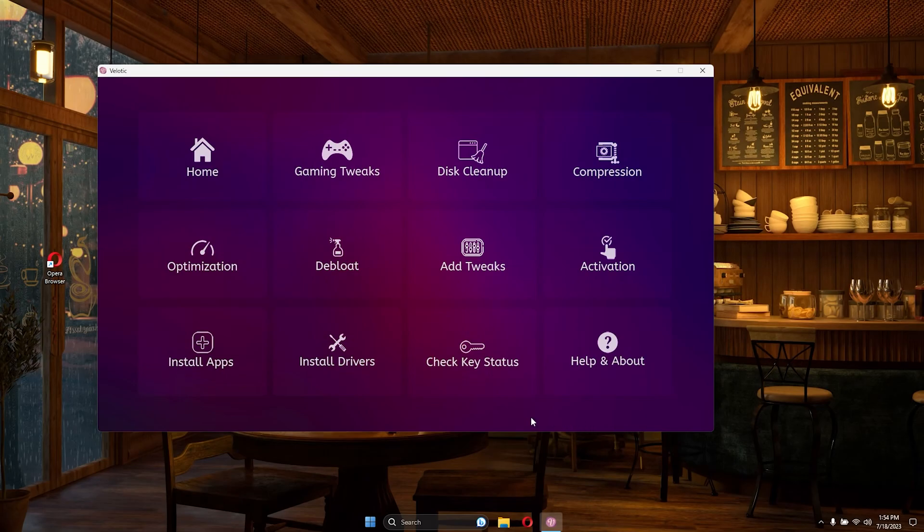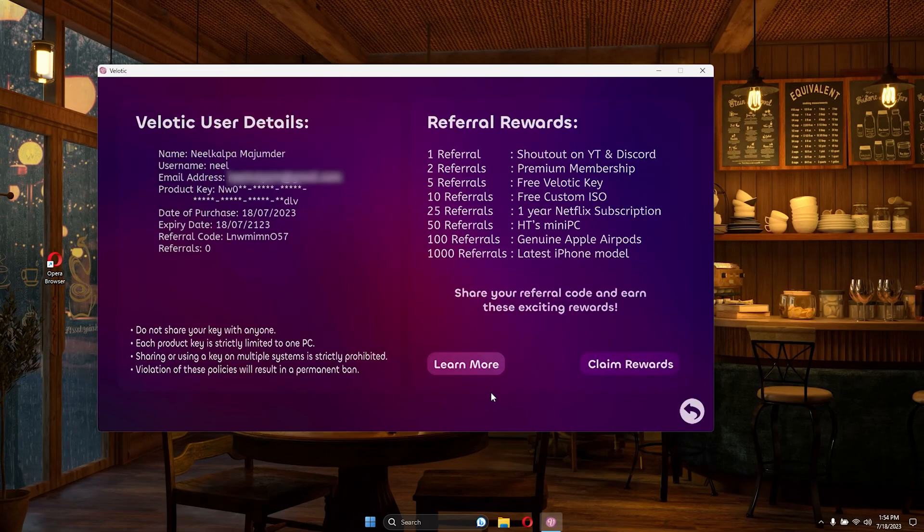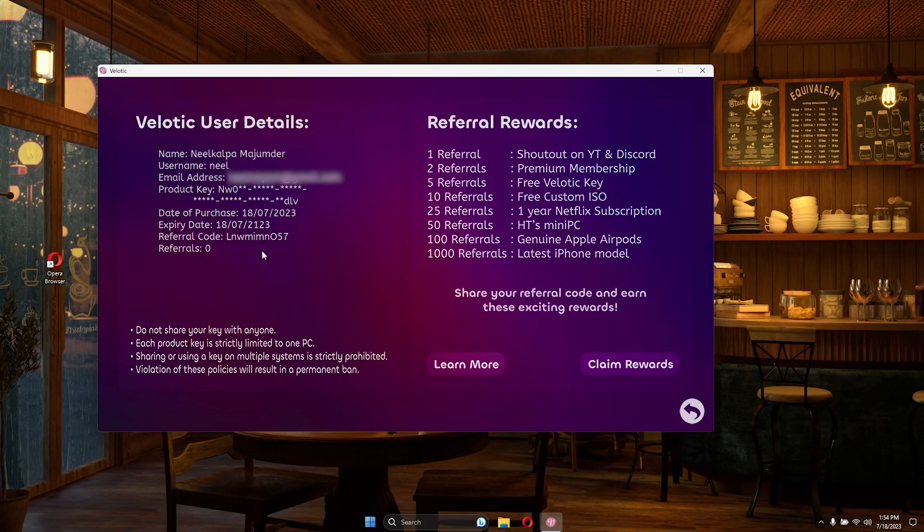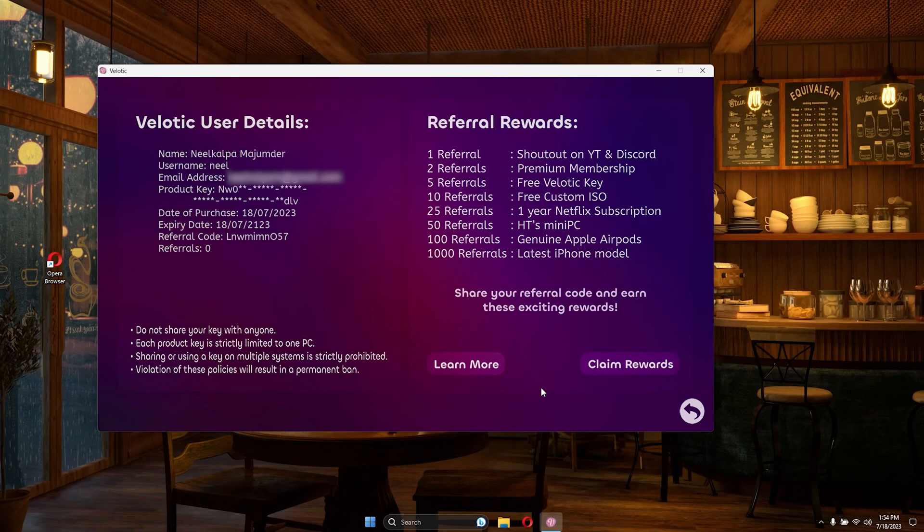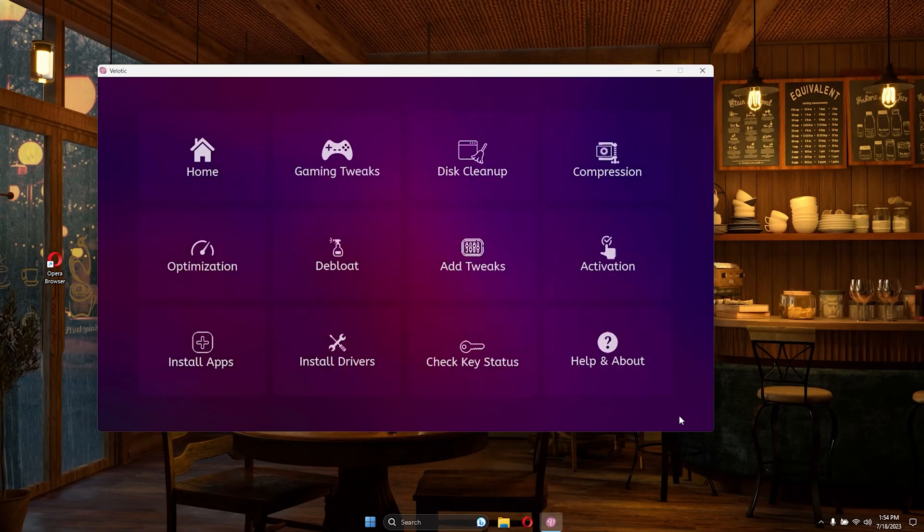Unlock rewards with Velotic's referral program. Use your unique referral code to invite friends and bring them into the Velotic community. When your friends join, you'll earn valuable referral points that lead to fantastic rewards. Start spreading the word and reaping the benefits of being part of the Velotic family.